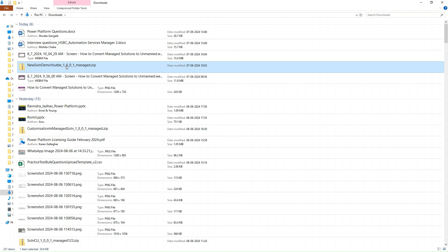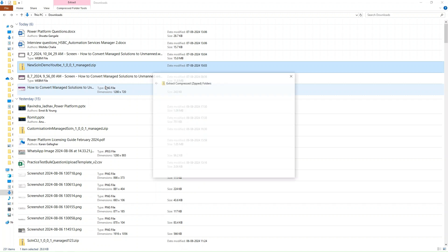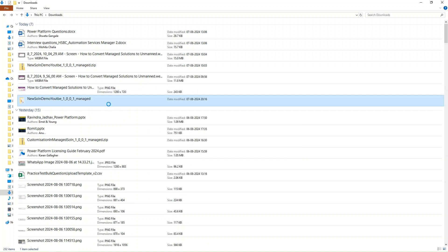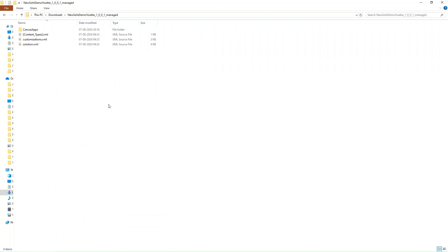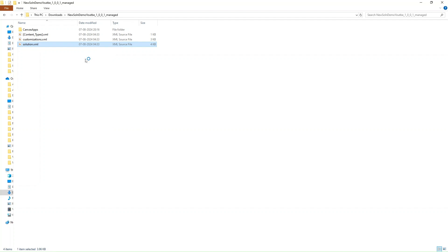First, what we have to do is extract this solution — it's a zip folder. We have the Extract option, so simply click on that and extract here. Then navigate to the solution.xml file and open it in Notepad++.